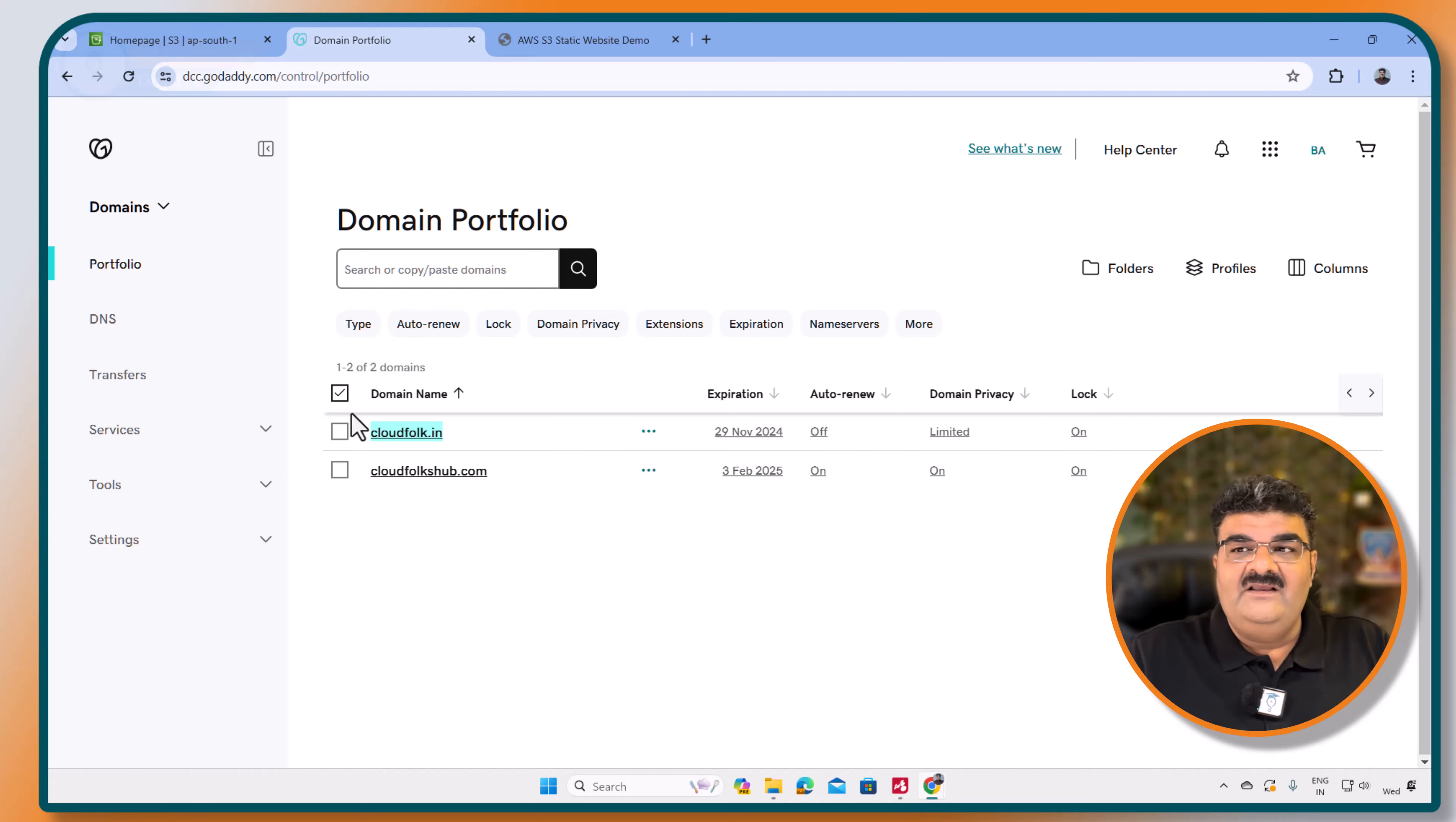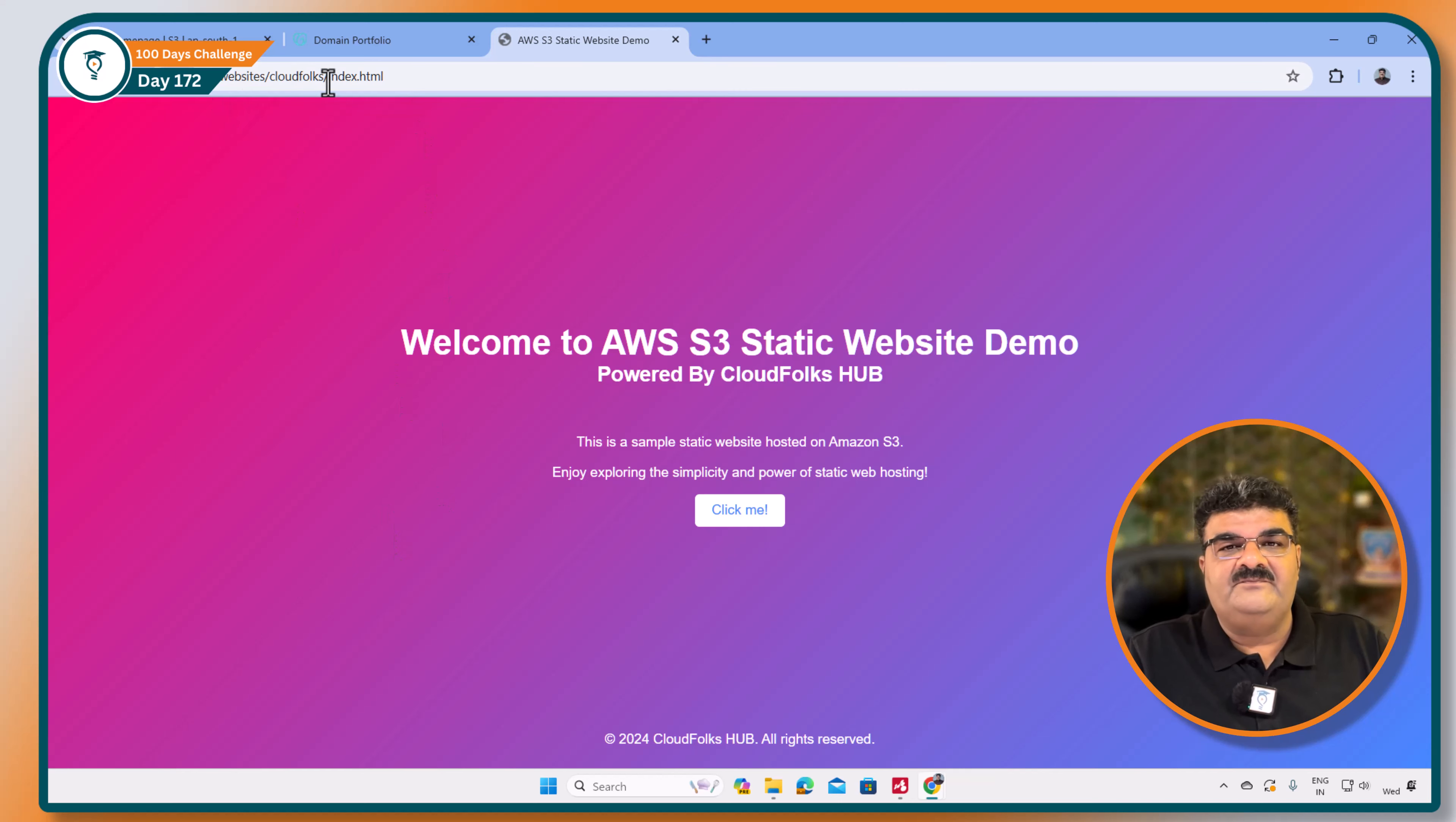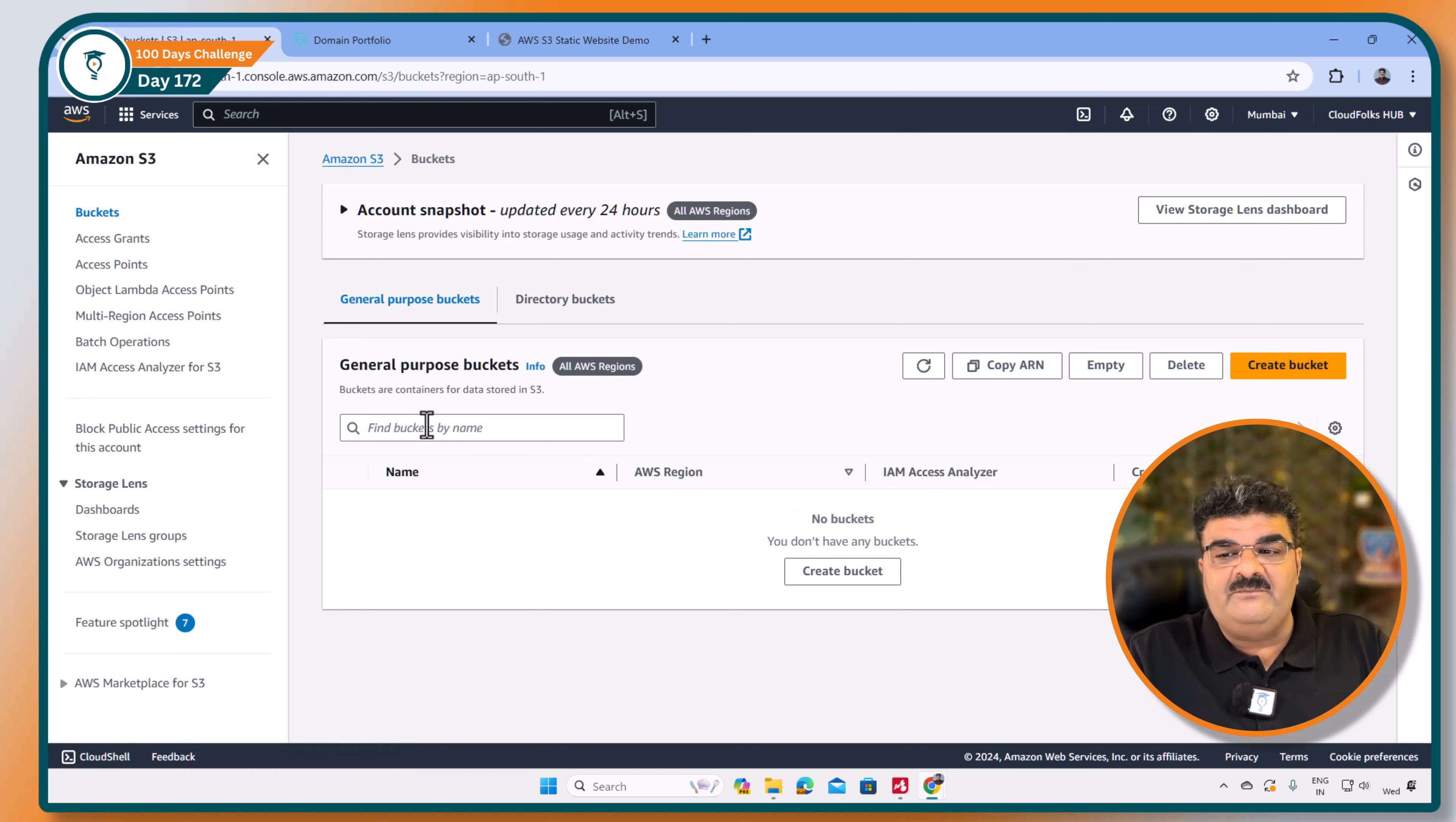Let's start with practical. Here I have one static website. Right now this website is actually coming from my local system. I want to host this website inside S3. So I am going to S3. Here I am going to create bucket.